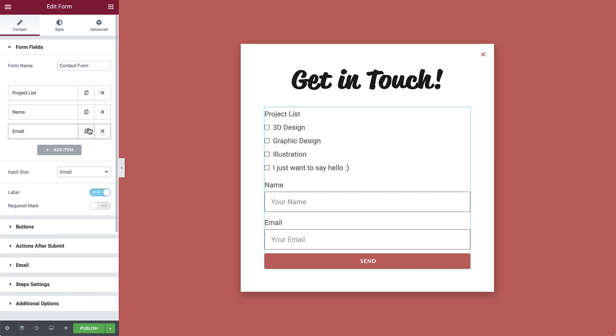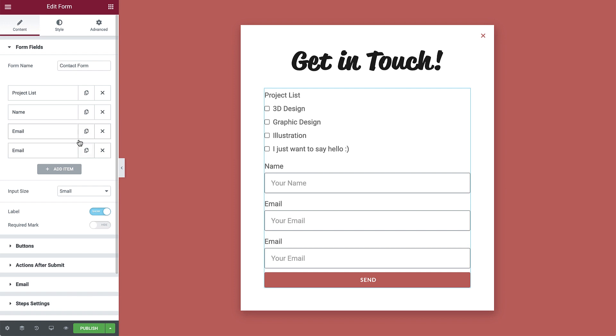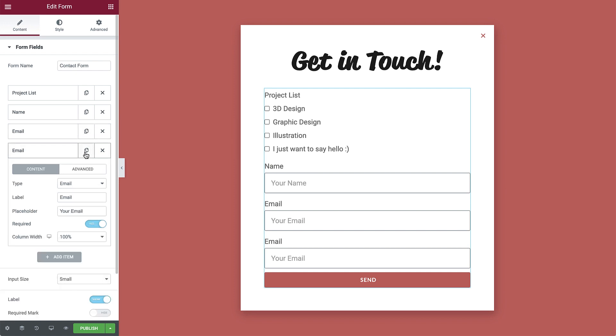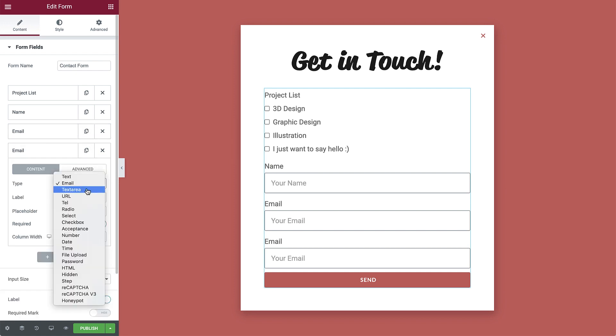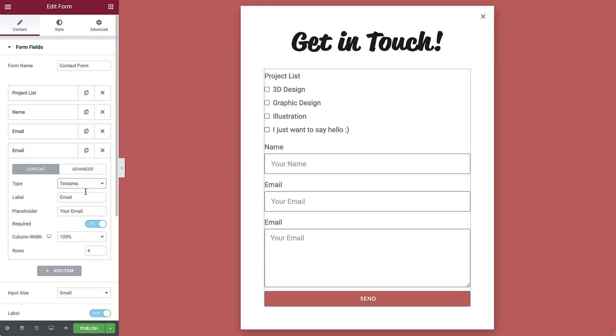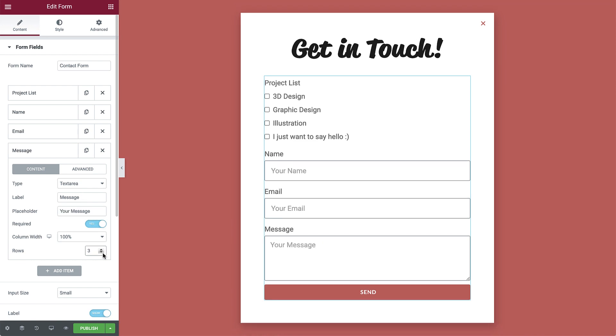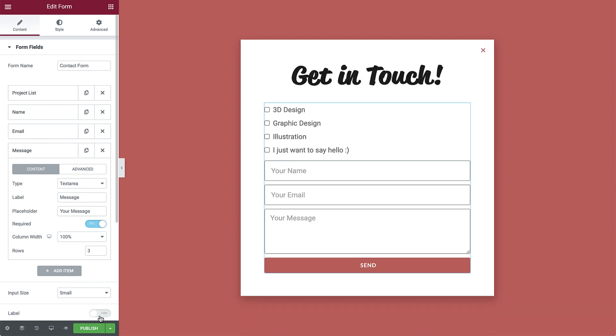Then duplicate the item one last time and change the type to text area. Then add a label and placeholder text as well. Set the rows to 3. Since we have placeholder text in each field, we won't need to display the labels, so go ahead and set it to hide. We're doing this just for design purposes. It's still important to add the labels so that when visitors submit the form, you'll see their contact details properly. So we'll continue adding them.